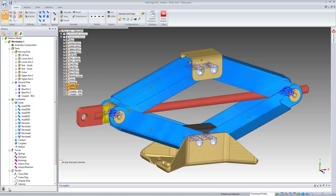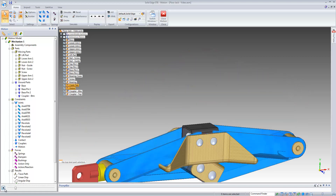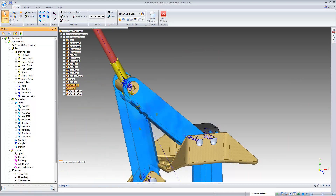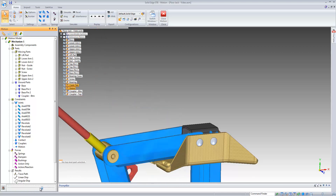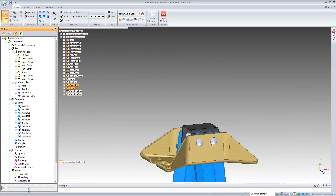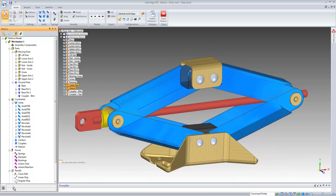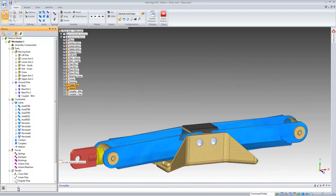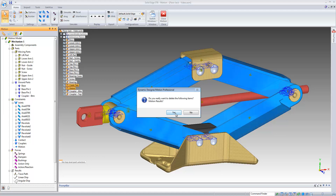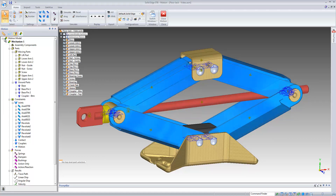Next, we'll run a simulation by selecting the simulation icon to allow gravity to act on the mechanism. We can click, hold, and drag the playback slider to review the results. We can see we are still lacking some important constraints, which we'll now go ahead and add. We'll select the simulation button again to delete the results and return to edit mode for the model.